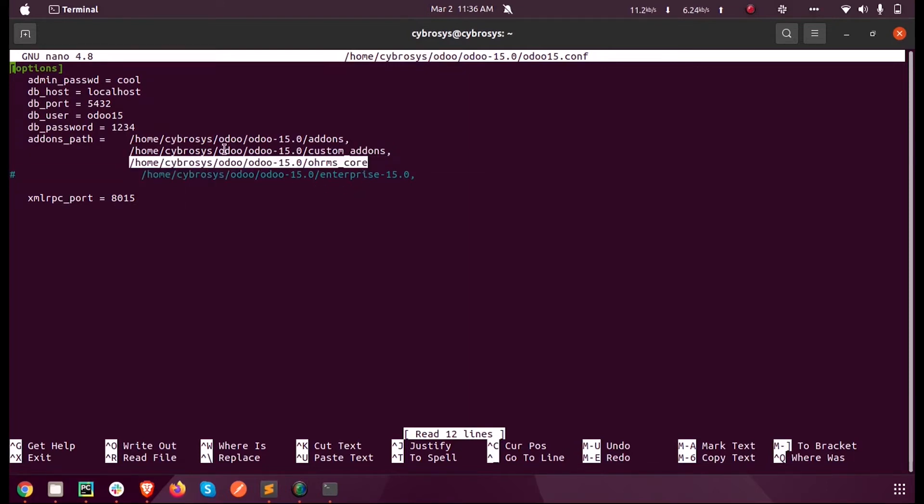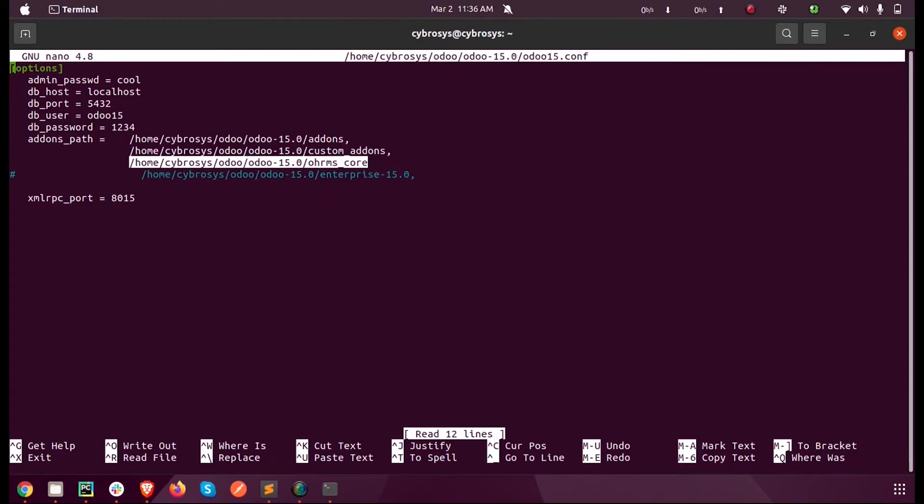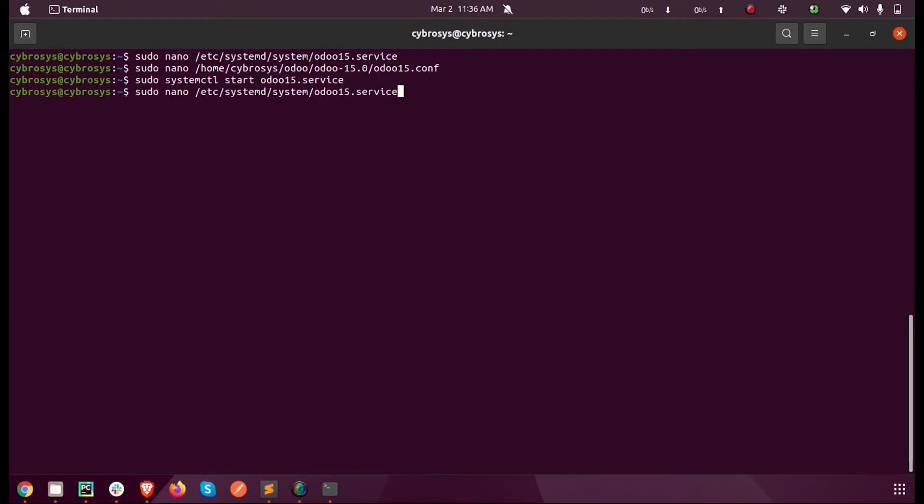When I create a database, all these custom add-ons will be available in the apps rather than just the default or existing Odoo add-ons. So let us run this. I am just running the Odoo 15 service, checking the status.